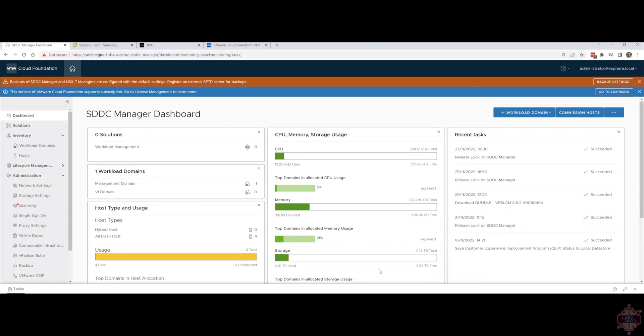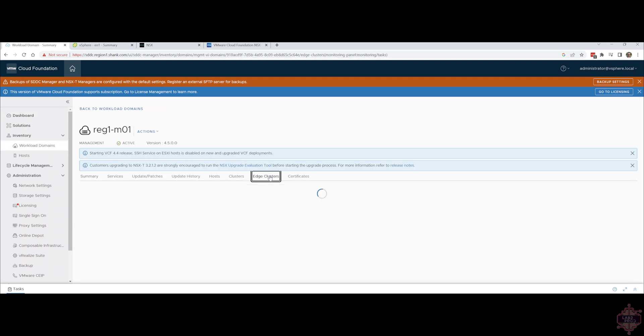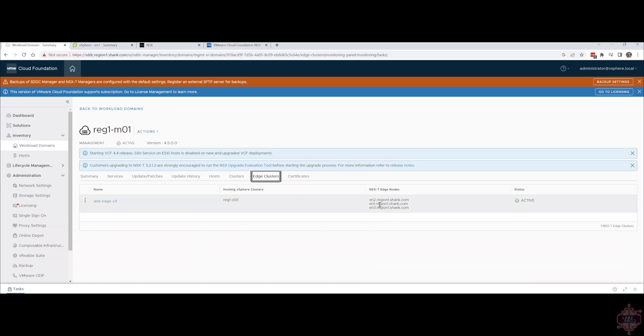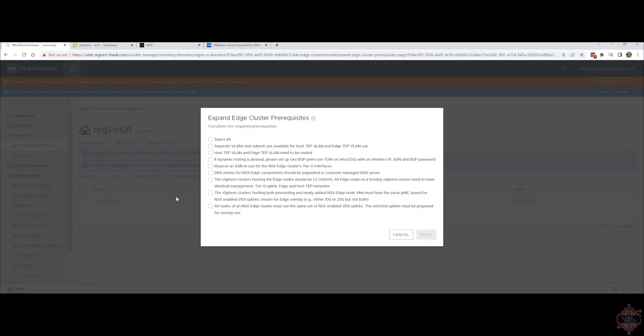First, we'll go through expansion. In order to do that, you need to go into Inventory > Workload Domains, click on the domain, go to Edge Clusters. You can see here I've already added another edge node just to test it to make sure it all worked. All you need to do is click on the dot menu and click 'Expand Edge Cluster'. You just have to add the specifications of the edge node and then hit go, and it'll build. You want to make sure that all the BGP peering config and that sort of stuff upstream is configured to allow for the new edge node, so that way it can be built and it won't fail during the workflow.